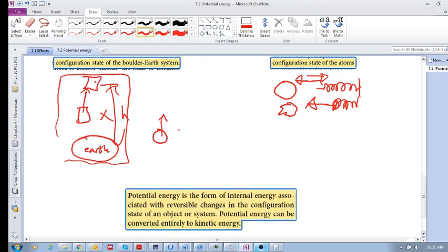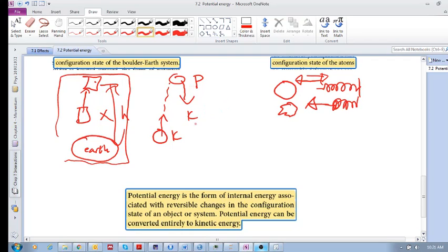If you throw a ball up it has maximum kinetic energy at the beginning, goes all the way to the top with maximum potential energy, and because energy is conserved all of that potential energy can be reconverted back into kinetic energy — it is a reversible change. So potential energy is the form of internal energy associated with reversible changes in the configuration state of an object or system, and potential energy can be converted entirely to kinetic energy.